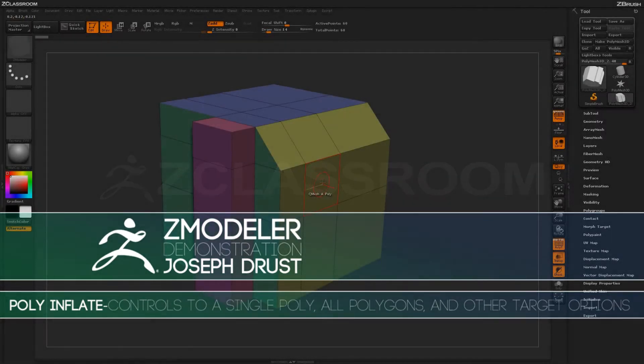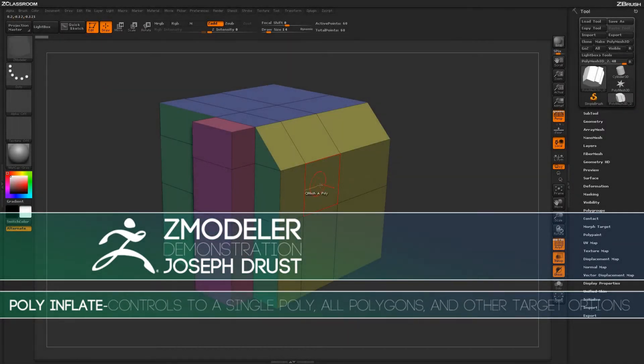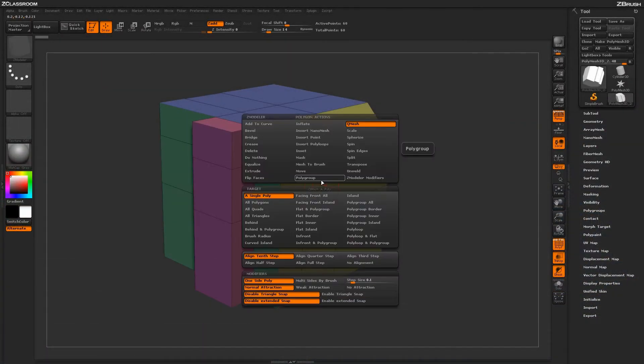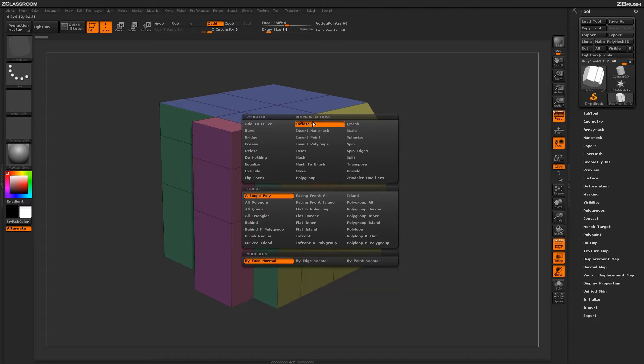With the Zmodeler brush selected, hover over a poly and press the spacebar to open up the Zmodeler Poly menu. Locate the Inflate action.